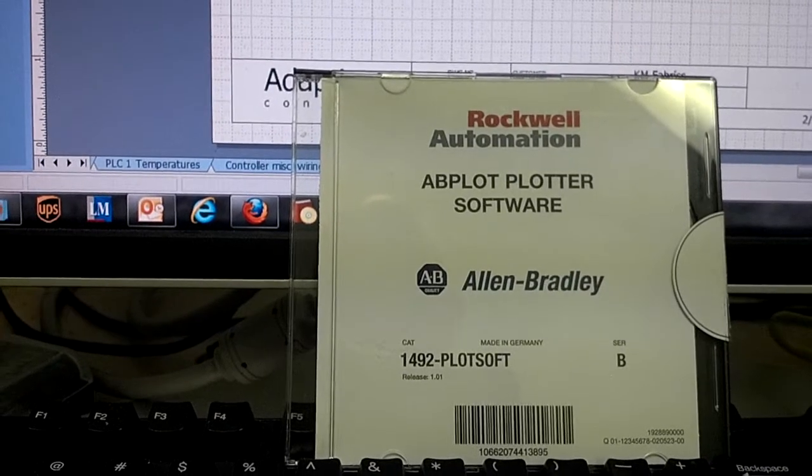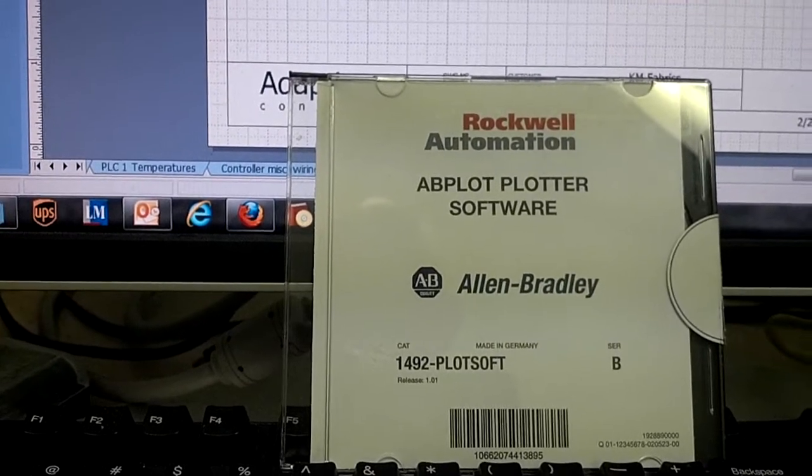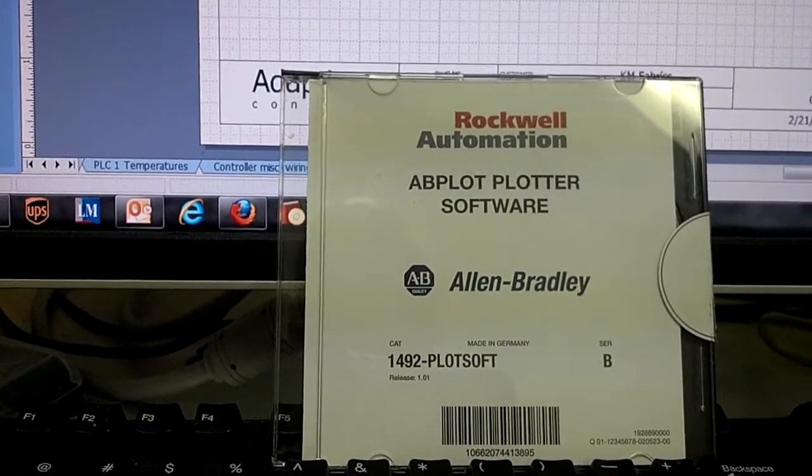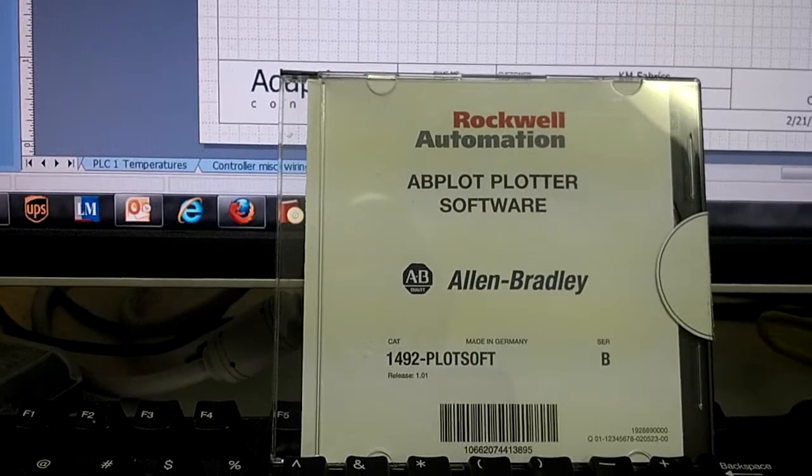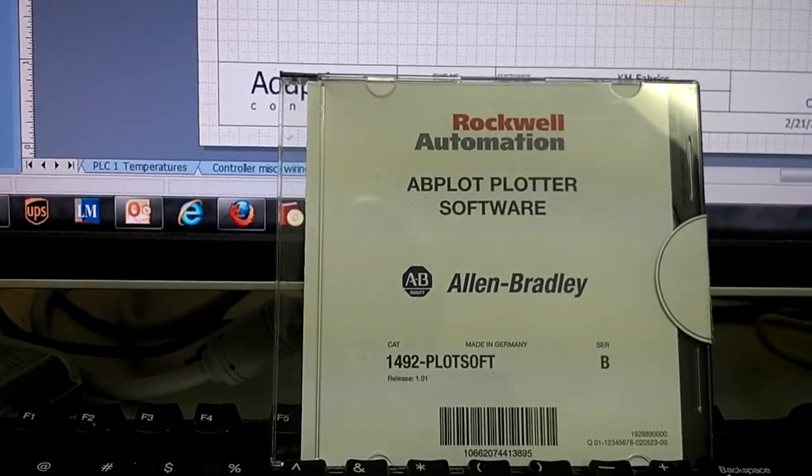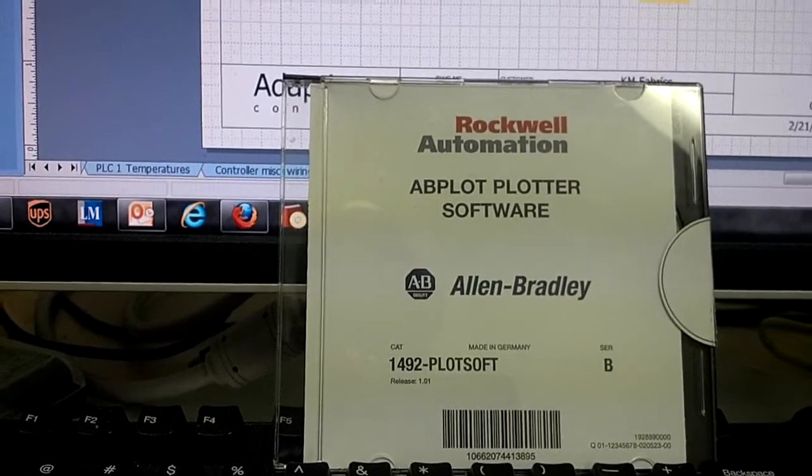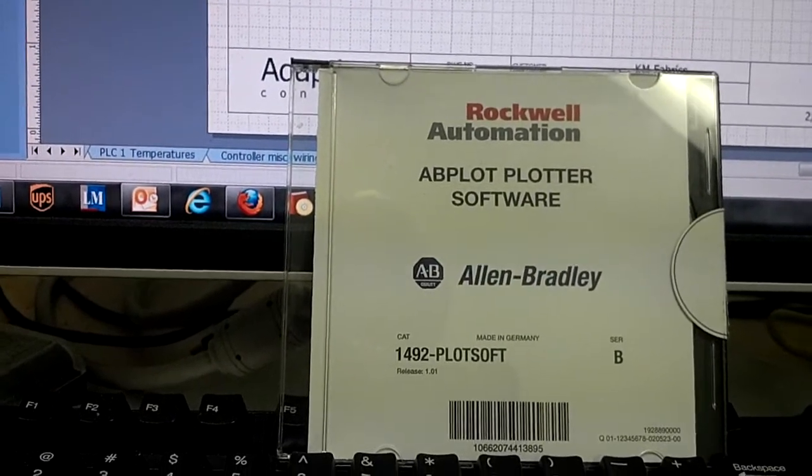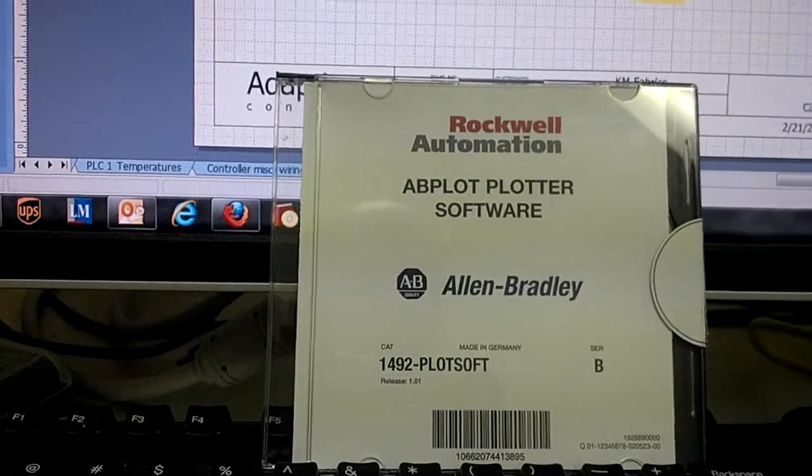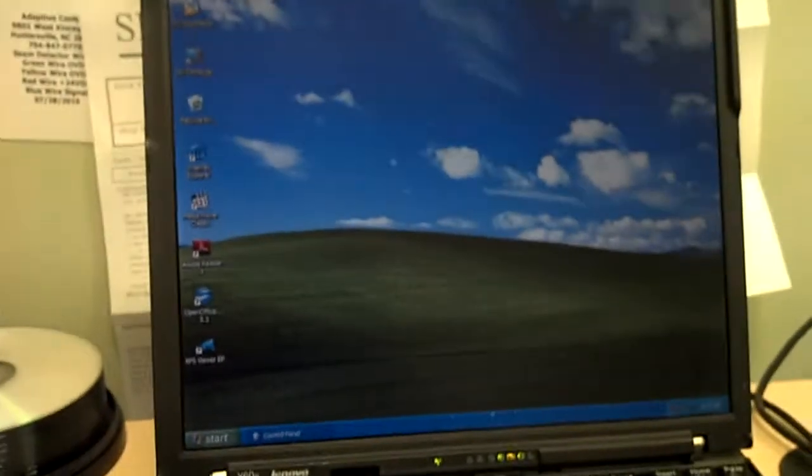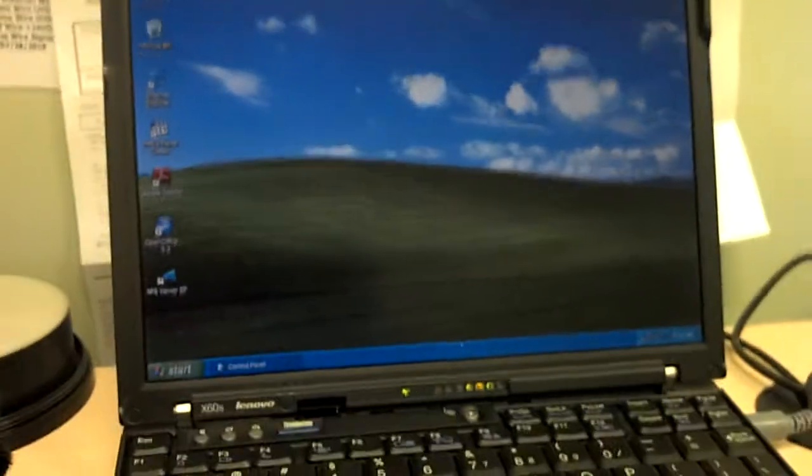So I thought well I can run it in XP mode through Windows 7. No you can't do that. The driver just won't address or something like that. I couldn't get it to work. So eventually I had to just go and purchase an old used laptop. Of course this is what I have.